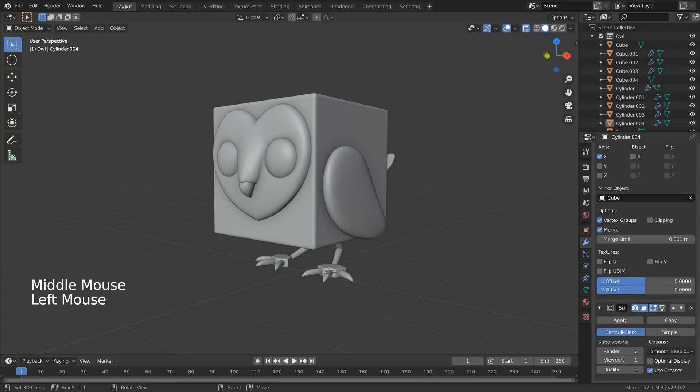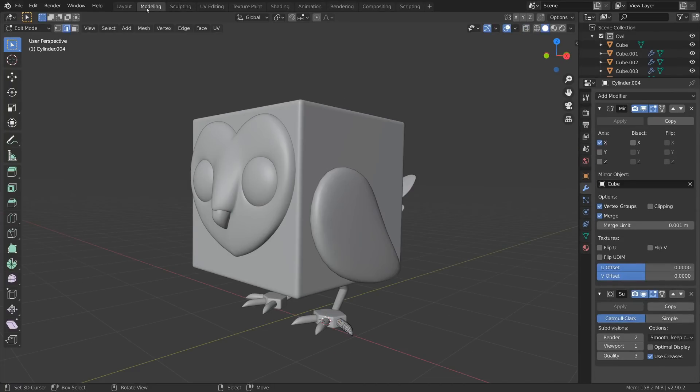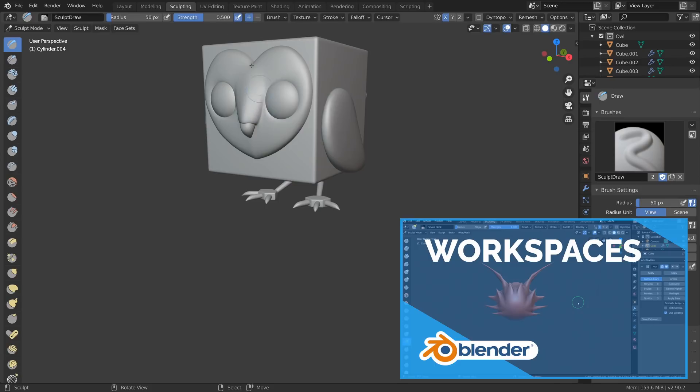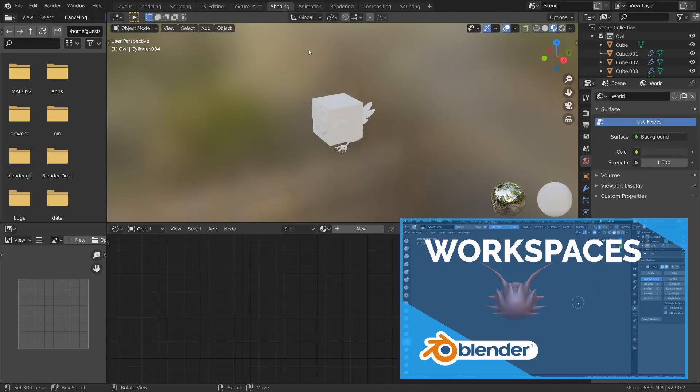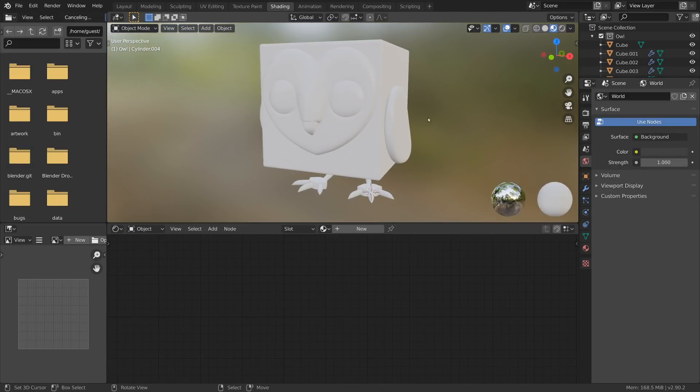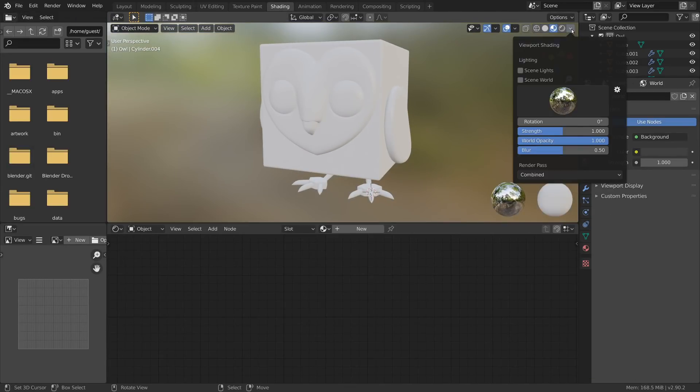Like mentioned in the fundamentals, make use of the workspaces and move on to the shading workspace. This will immediately give you a way better work environment for this task.